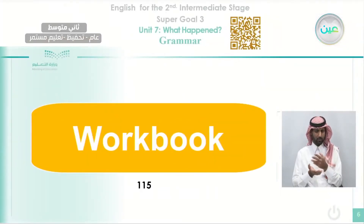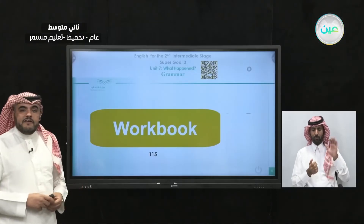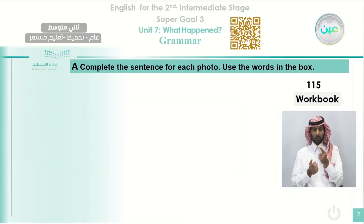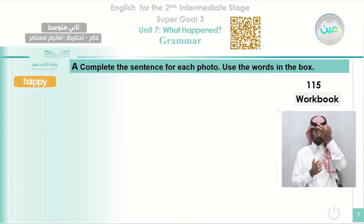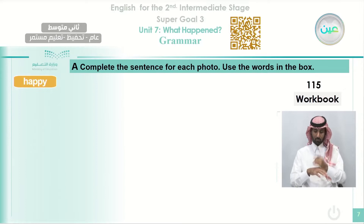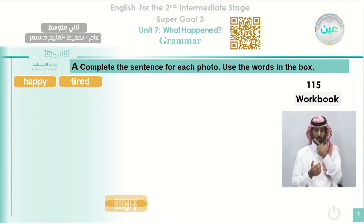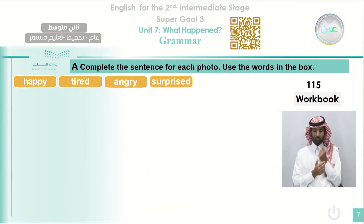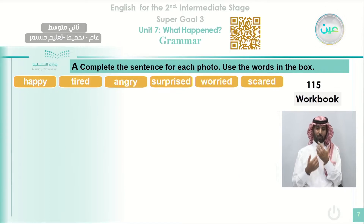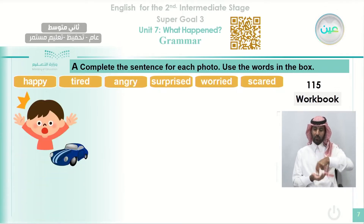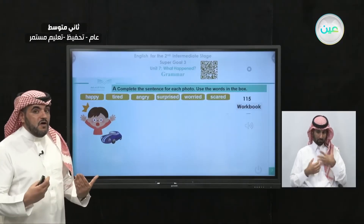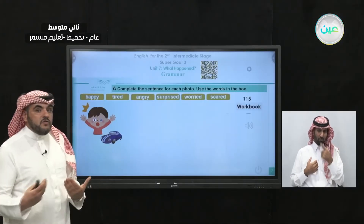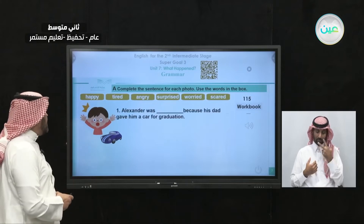We're going to answer some questions from the workbook, Exercise A on page 115 — that is considered a revision to the previous lesson. Look at these adjectives that describe people's feelings: happy, tired, angry, surprised, worried, and scared. Look at this guy here. How does he look? He looks happy.